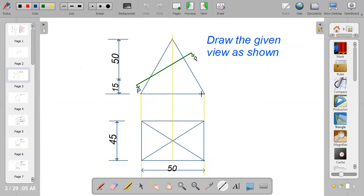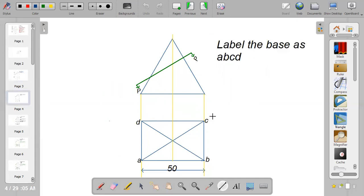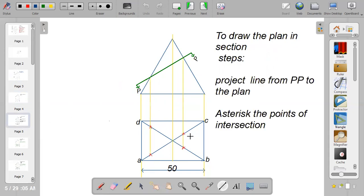When you're done drawing with the given dimensions, move on to the base and label it as A, B, C, D — you can also use numbers one, two, three, four. To draw the plan in section, project lines from section PP down to the plan.